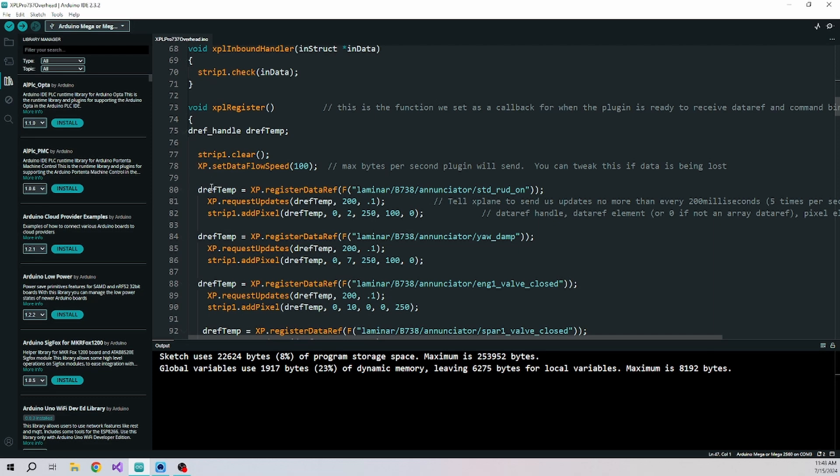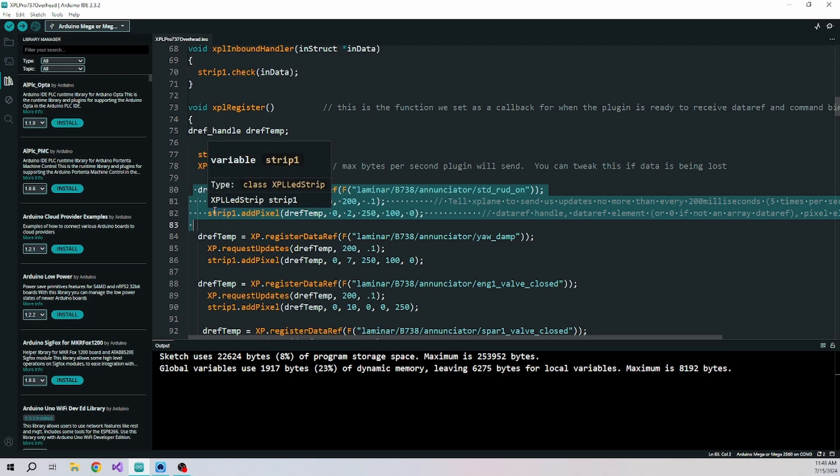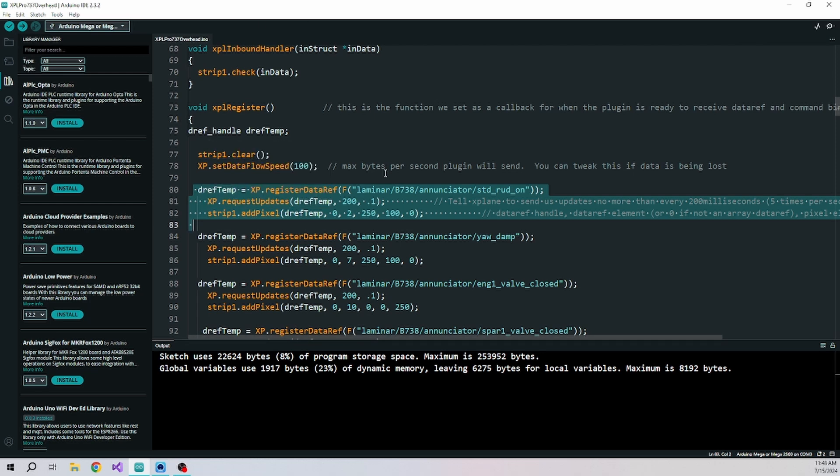So in each line, for each data ref, we're going to tell it which data ref we've got. I've got in this case, whatever that is, there's valves that can be opened and closed, we request updates to those data refs. And then we just add a pixel telling it which handle and the color that you want.